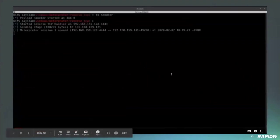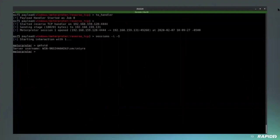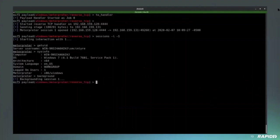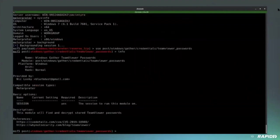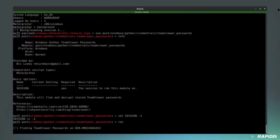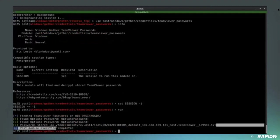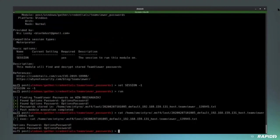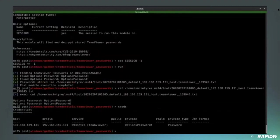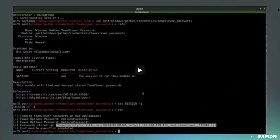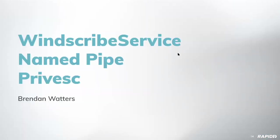In the demo: there's an active Meterpreter session as user s_mcintyre. The session is backgrounded and the gather TeamViewer passwords module is selected. The only option needed is the session to use. After running, it finds the options password — unsurprisingly it is 'options password!' — and stores the loot. The recovered credentials could be used to change settings on the target. This module will be included in the Thursday framework release.